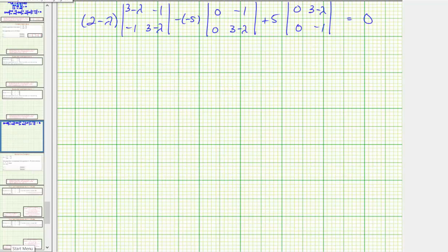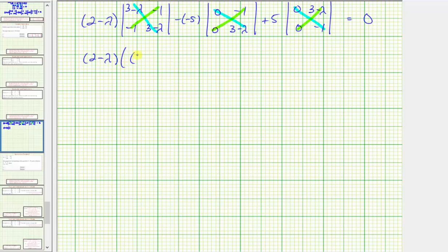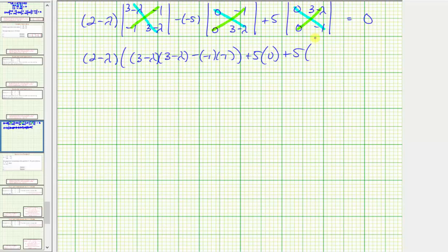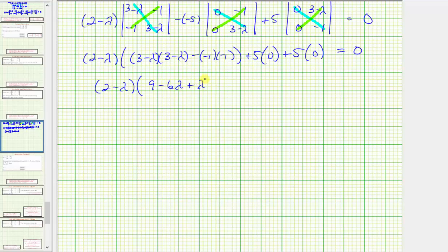Continuing on the next slide, the value of each two by two determinant equals the product of the diagonal minus the product of the off-diagonal. So we have the quantity two minus lambda, times the quantity three minus lambda times three minus lambda minus negative one times negative one, plus five times zero minus zero, then plus five times zero minus zero, equals zero.